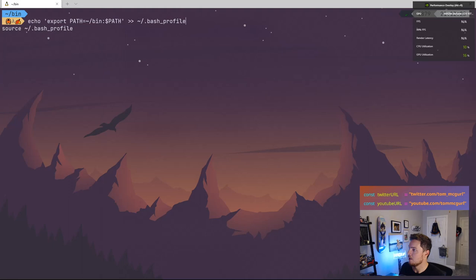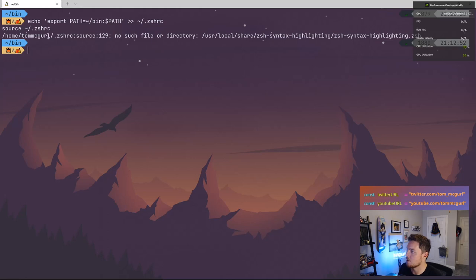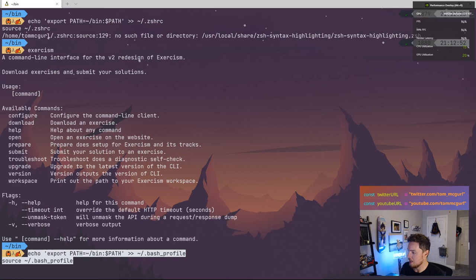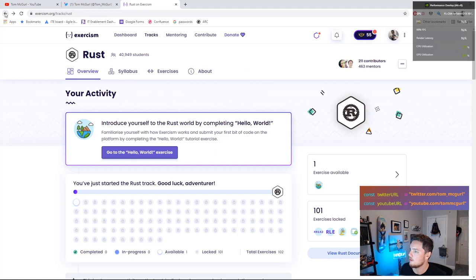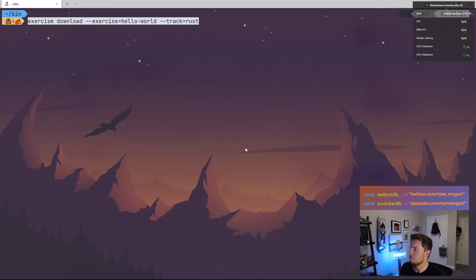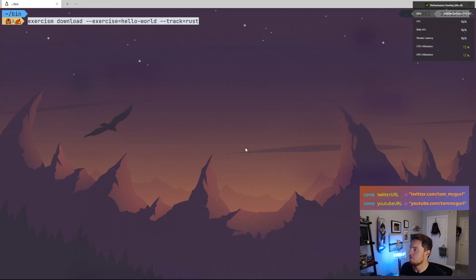Now I can paste the command to install the Rust track. I love this little wizard ASCII art — I feel like a wizard. It's downloading the Hello World exercise, which will be a Cargo project with tests. The tests will verify it outputs Hello World. We'll run the tests, they'll fail, we'll make the code change, run the tests again until they pass, and then submit.